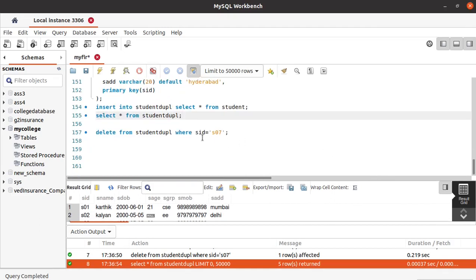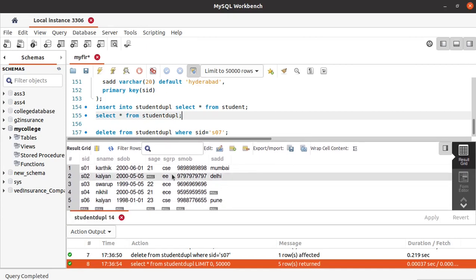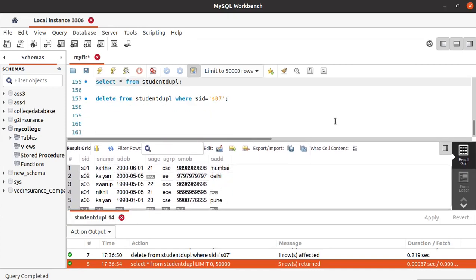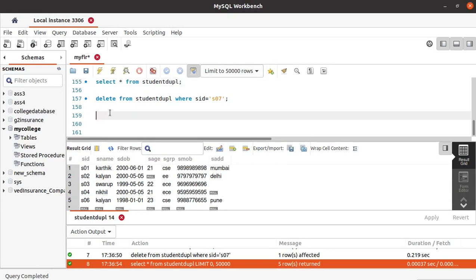Next, we will see how to delete all the records of the table at a time. For that we need to use the command called TRUNCATE. TRUNCATE is used to delete the entire data from the table. TRUNCATE student_duplicate — while using TRUNCATE you should be very careful, because once you run this the entire data of that table will be deleted.